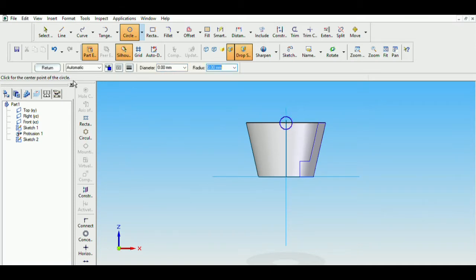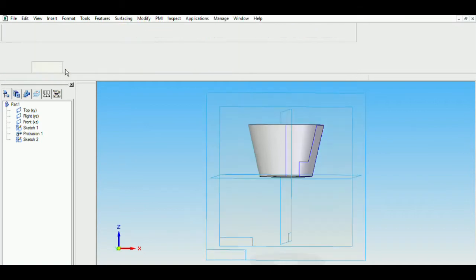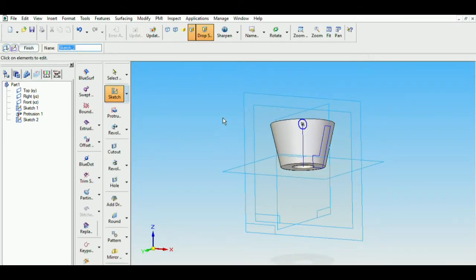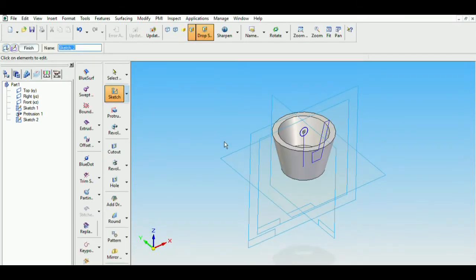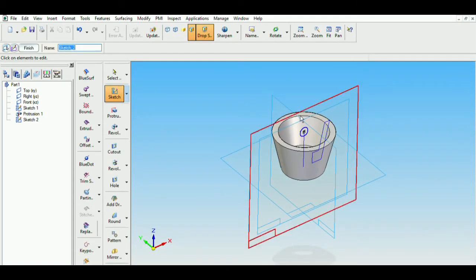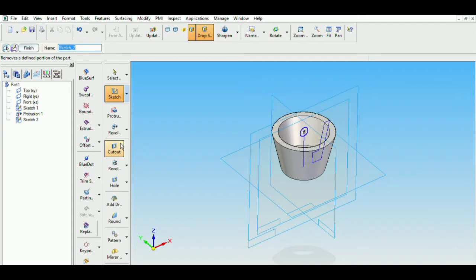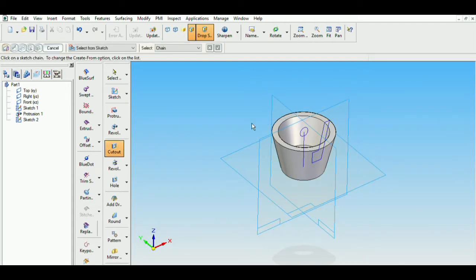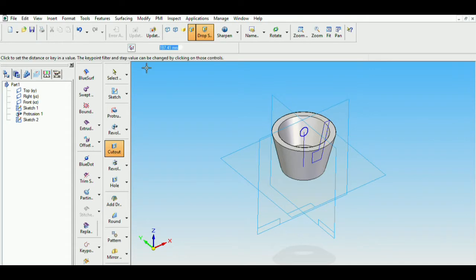Then return. Now I will perform a cutout over here. So click on cutout. Select the sketch. And choose symmetric cutout.